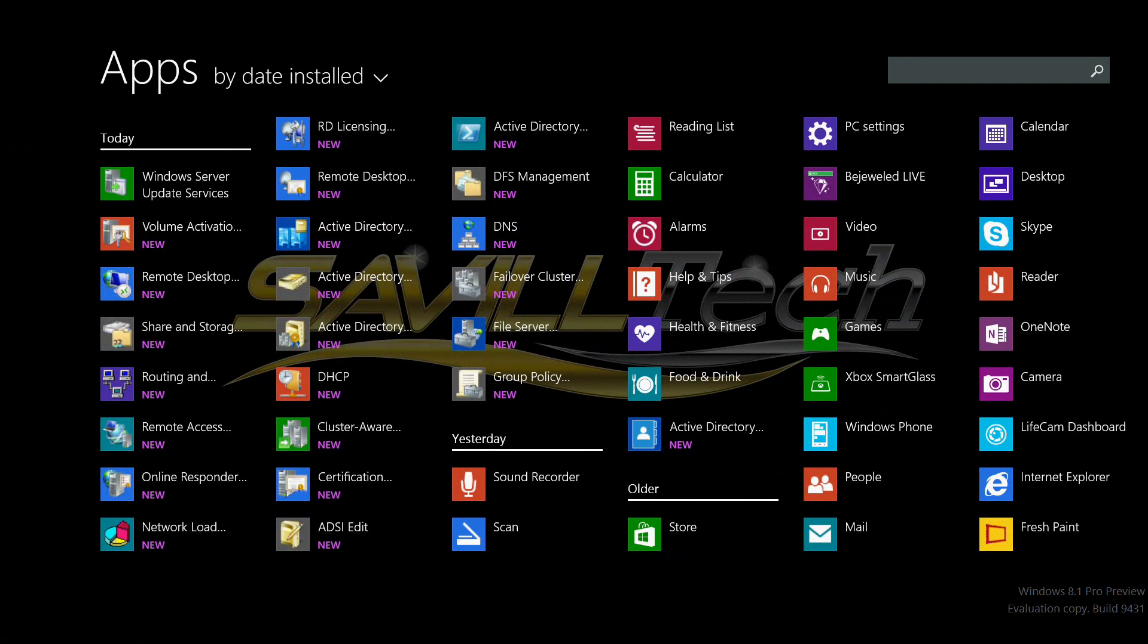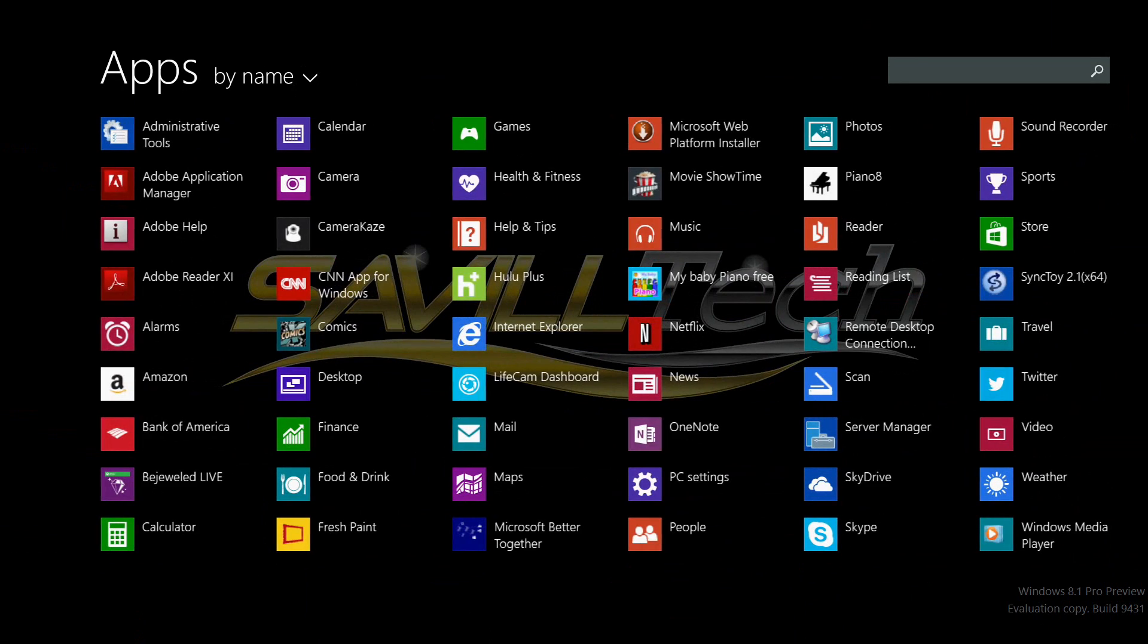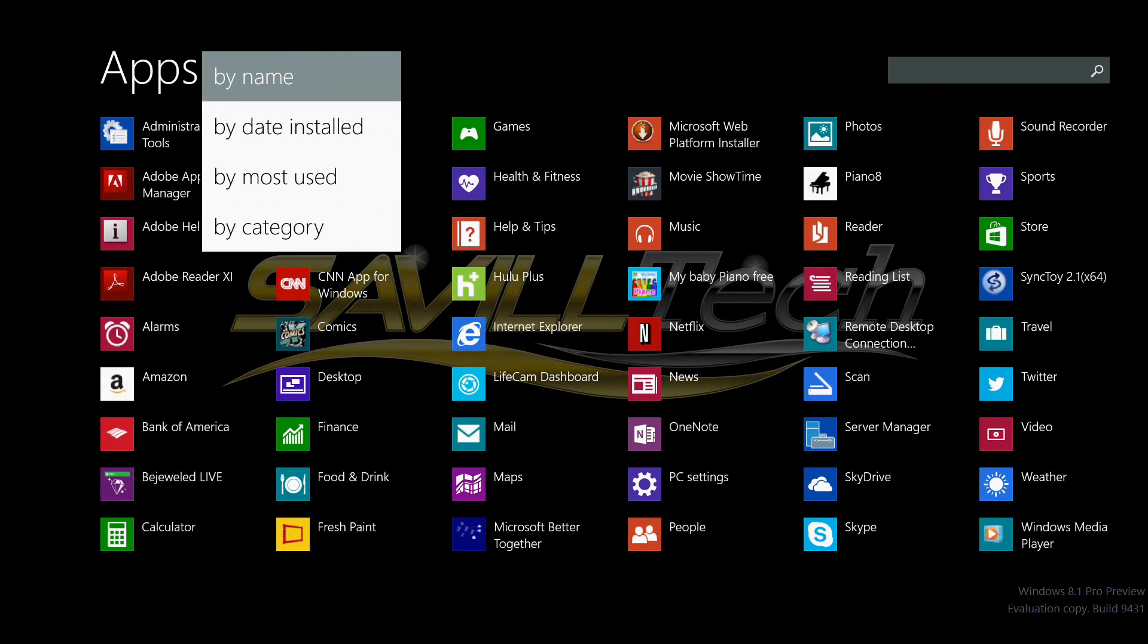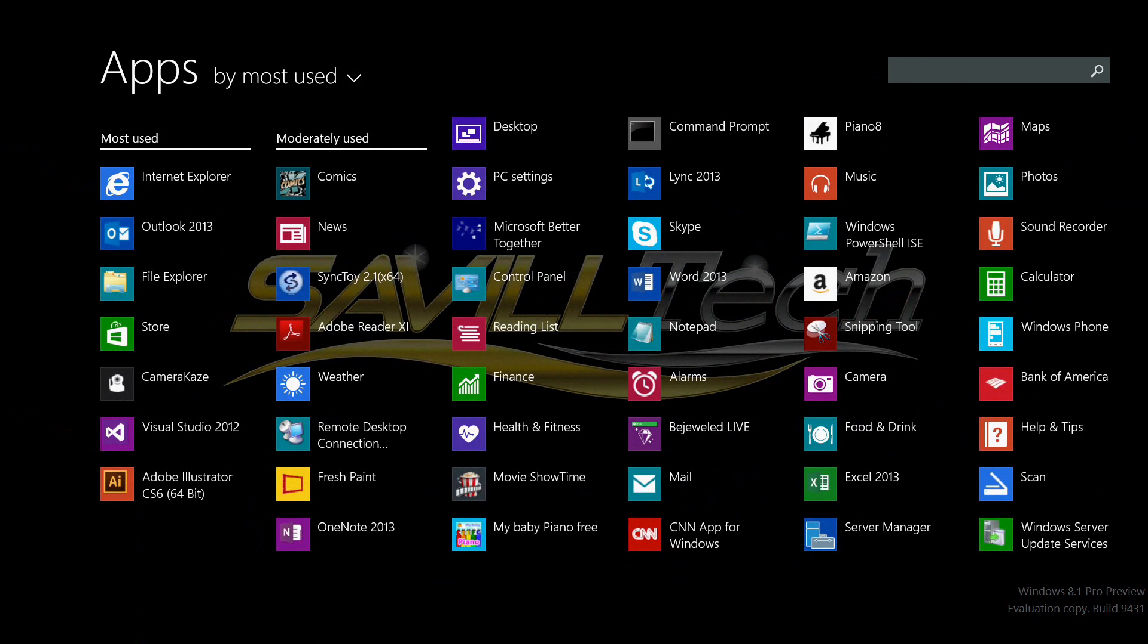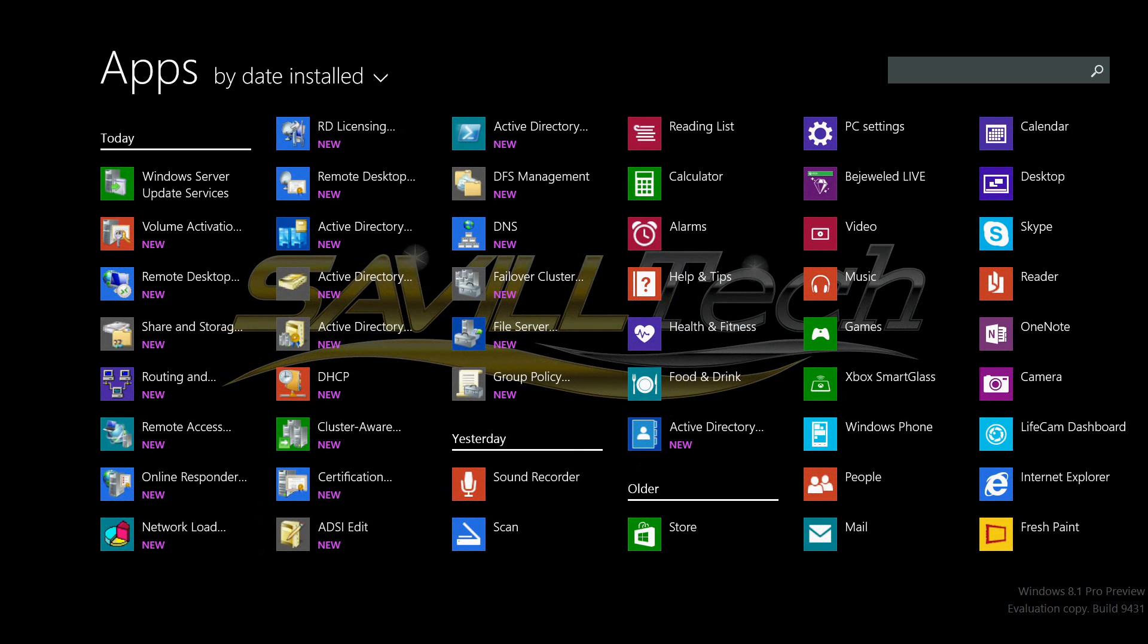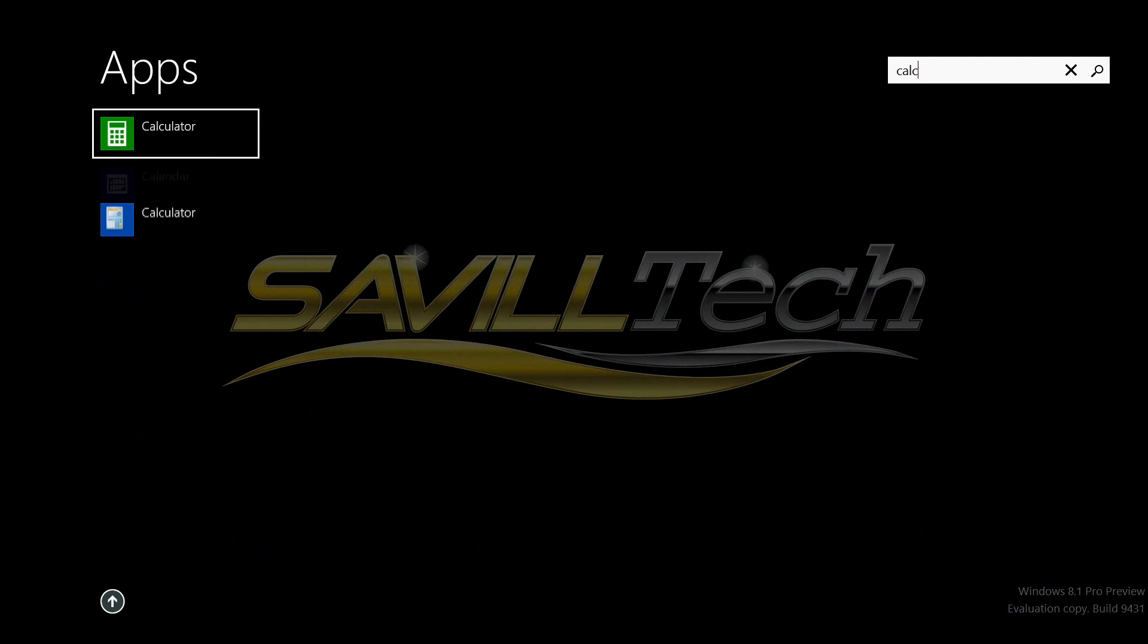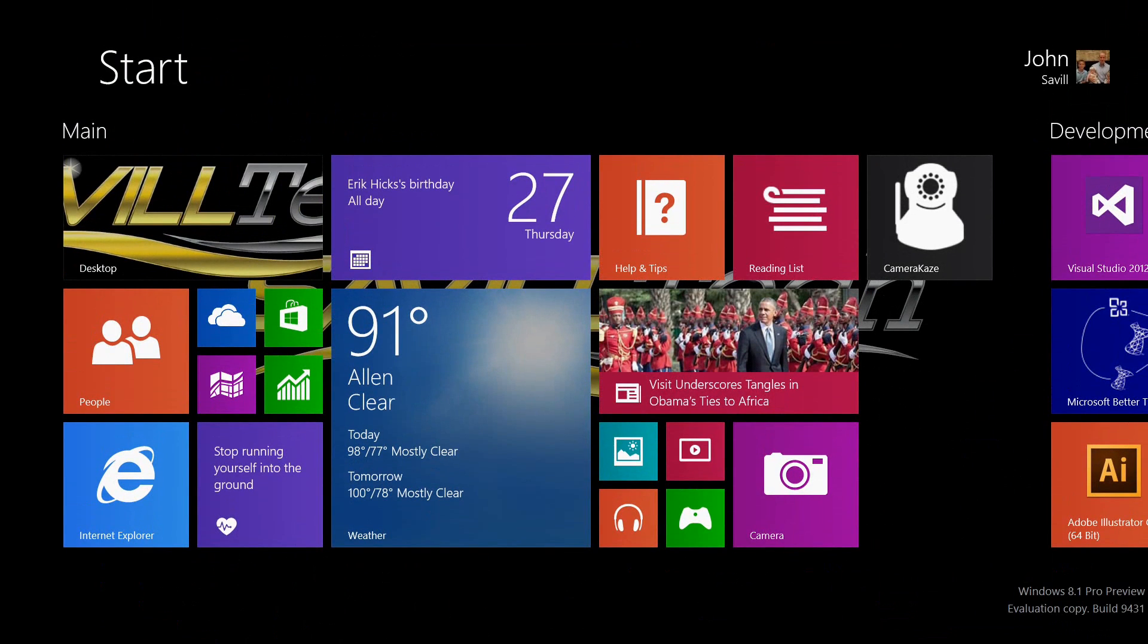Now I can see all my apps and I can sort by name, by most used, or by date installed so I can quickly see what's new on my machine. I can easily search for a particular application and just sweep back down to see the full list.